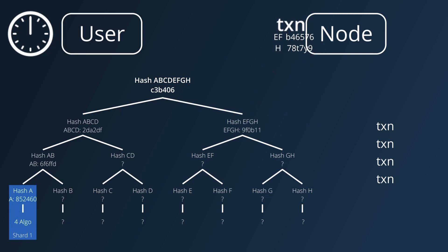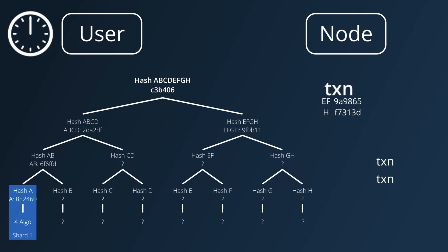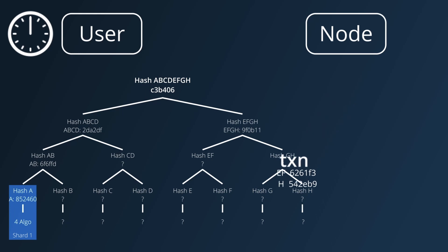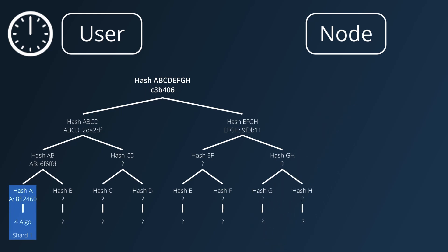To get around this, nodes will have to recalculate the branch nodes of the transactions themselves with the updated state values from previous transactions, which creates extra work for them. This job can be potentially offloaded to relay nodes though, so may not affect the throughput too much.